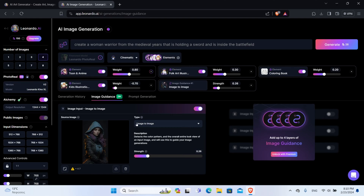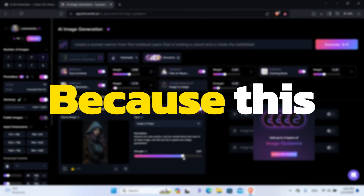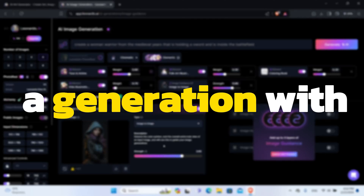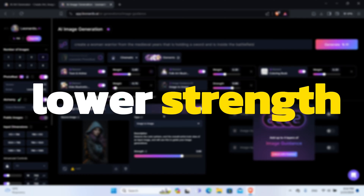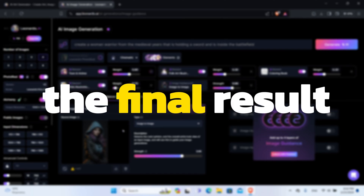Here we have two options. First is the type of generation we want, which I will leave set to Image to Image. Now we come to the most important parameter of the generation: the Strength. Strength means how closely the new generation will resemble the first image. The higher you set this, the closer it will resemble the uploaded image. The lower you set it, the more freedom and creativity you leave to the AI, therefore making it less like the first picture.